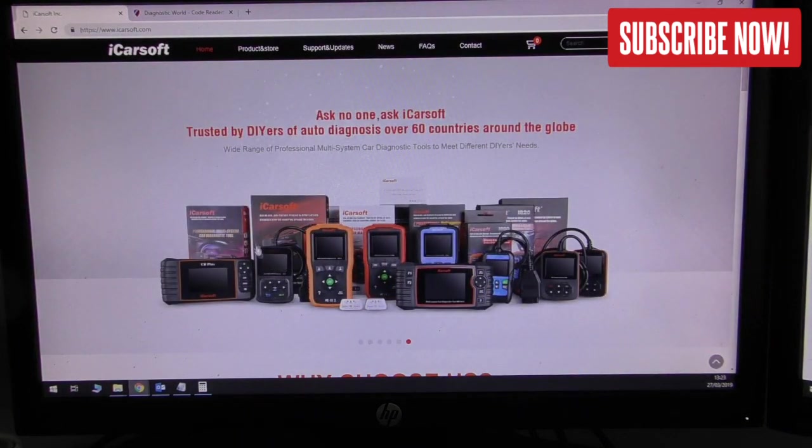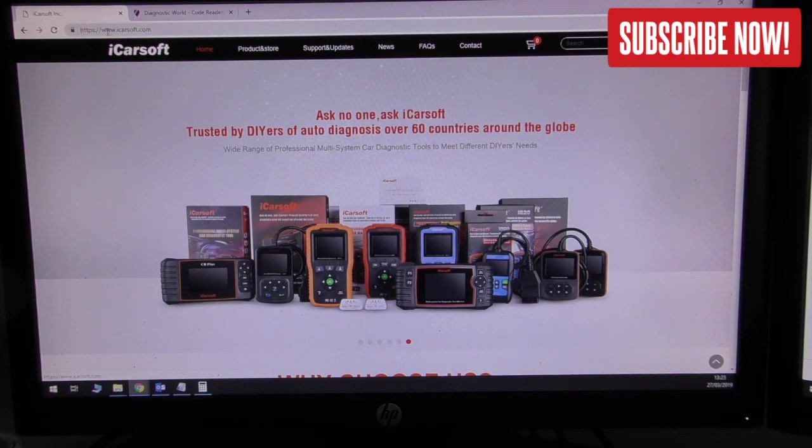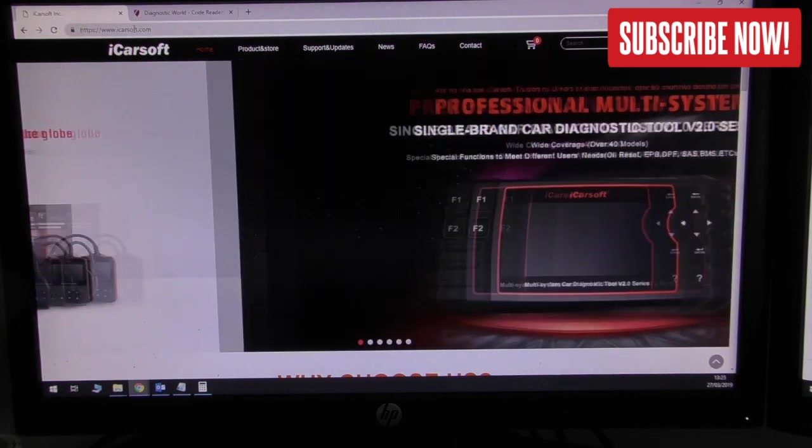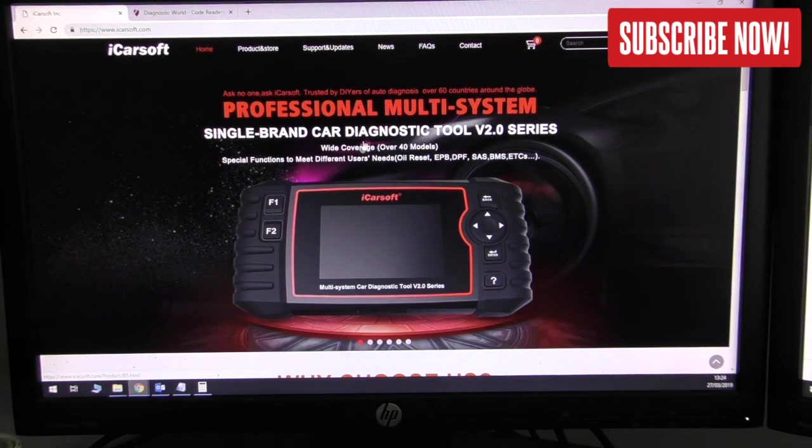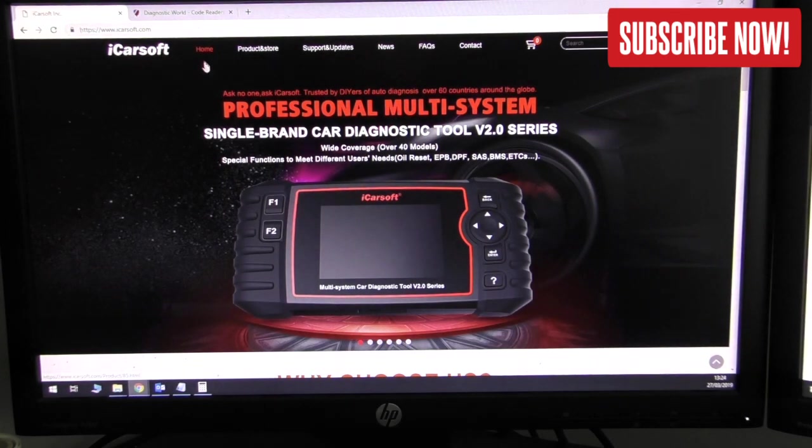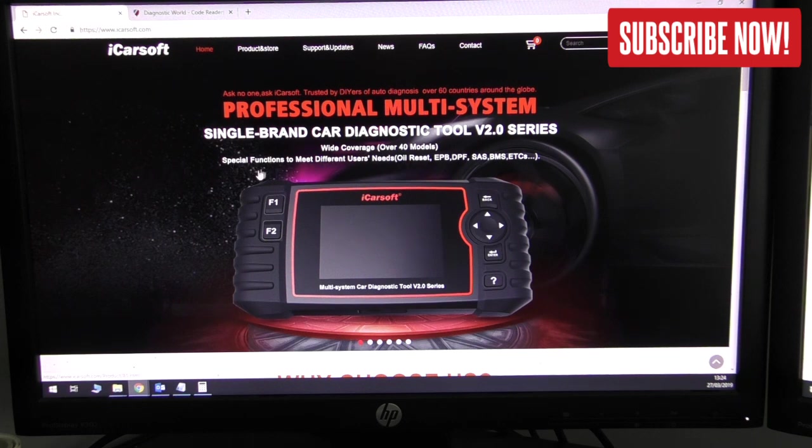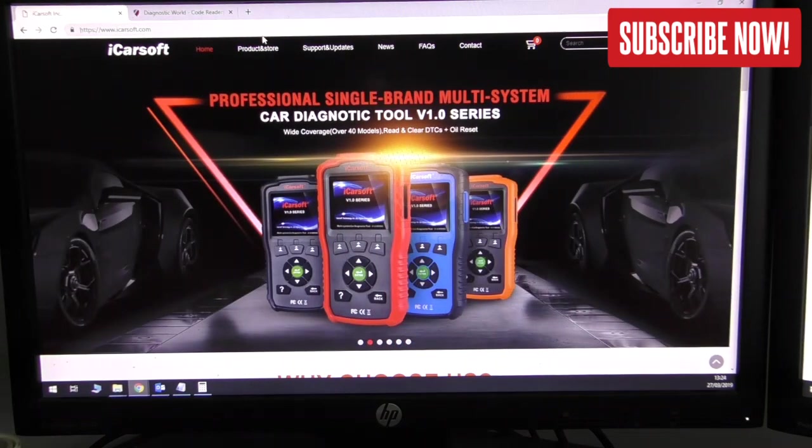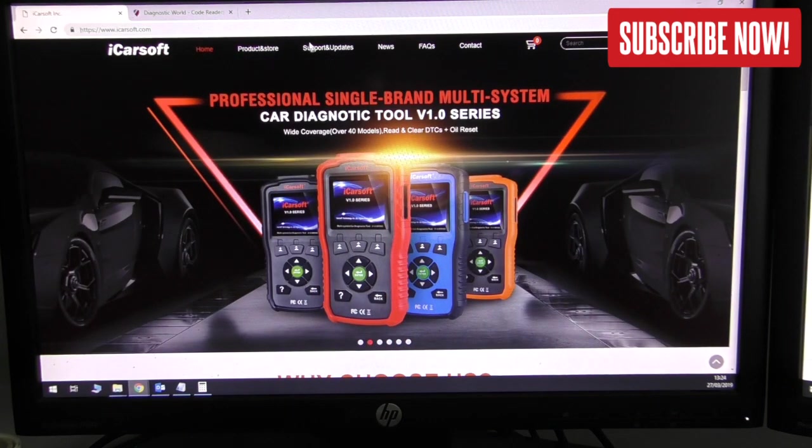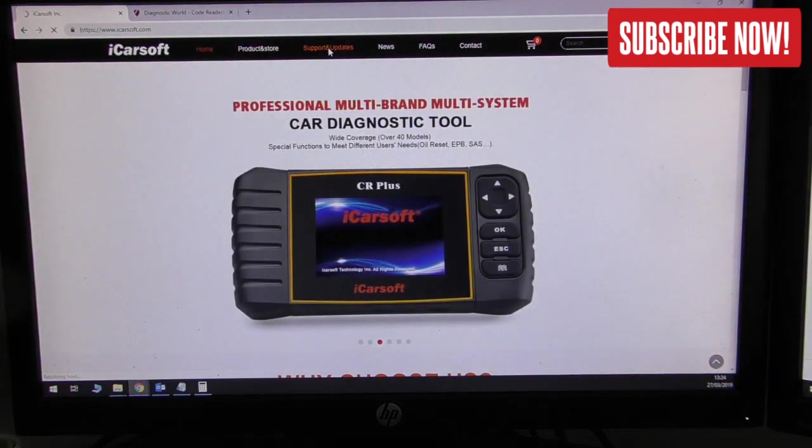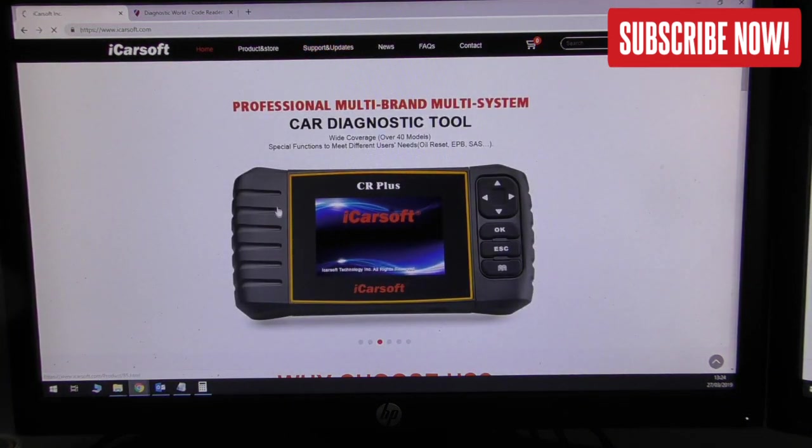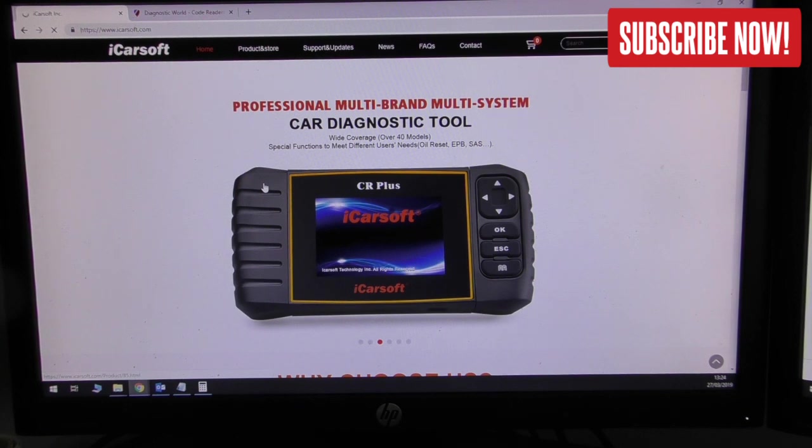To actually update your scan tool, what you need to do is go on to the iCarsoft website - just type in your browser www.icarsoft.com. This is just scrolling screenshots of different products that iCarsoft manufacturer have produced. What we need to do from the menu here is click on support and updates, and this is where you download the correct software to actually update your product.